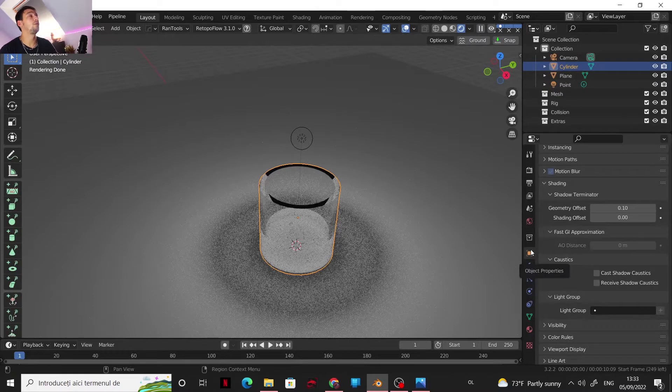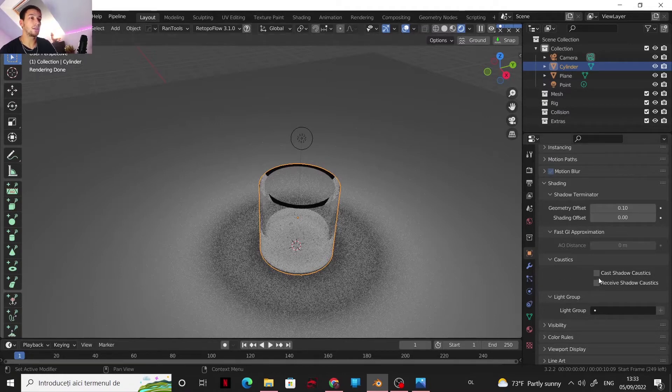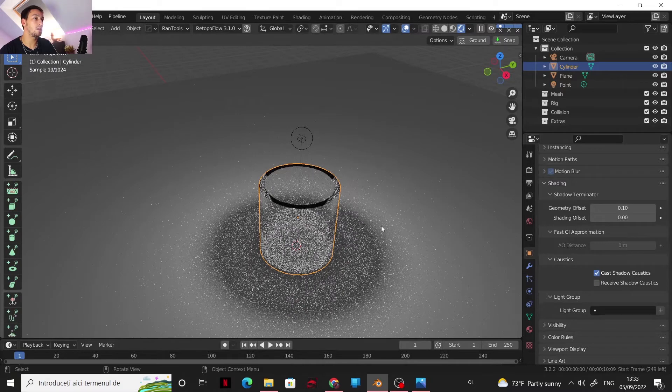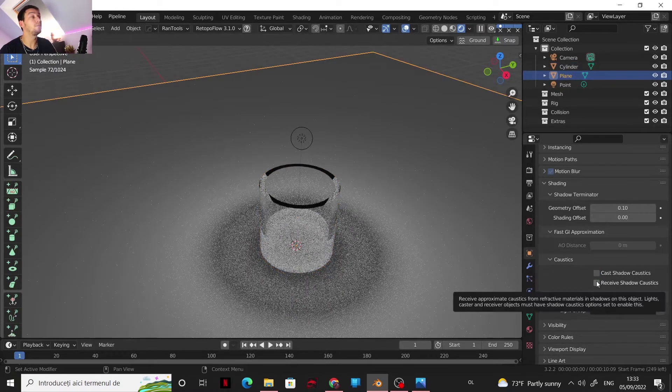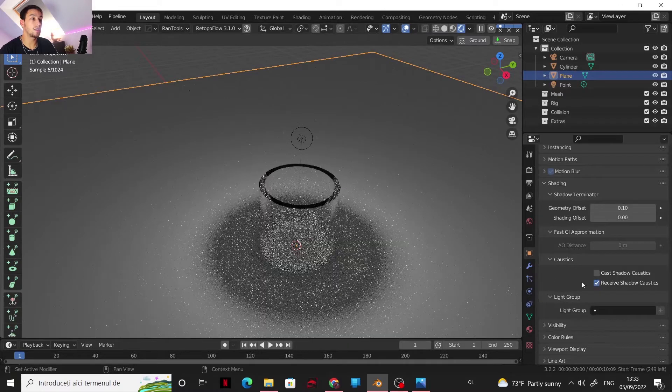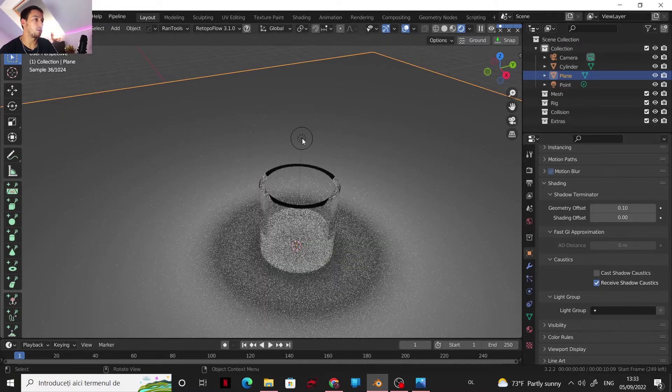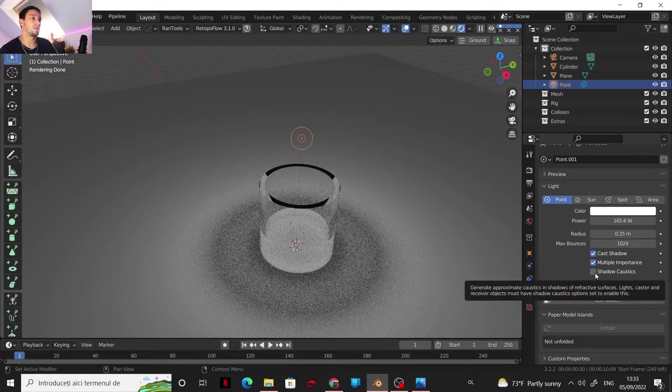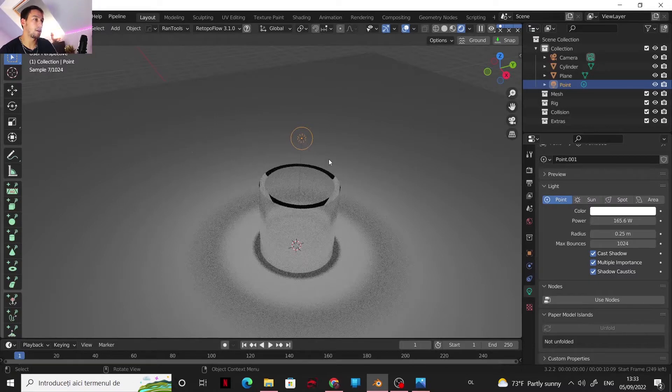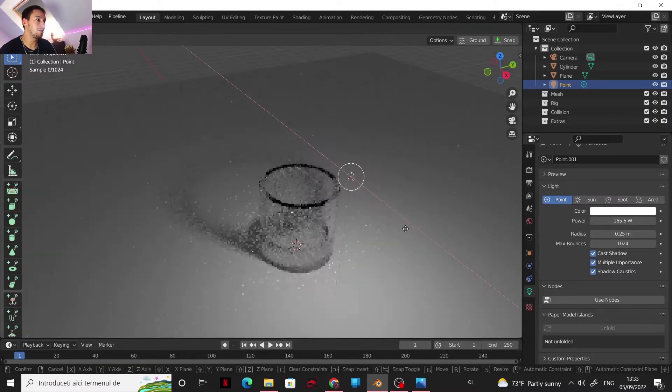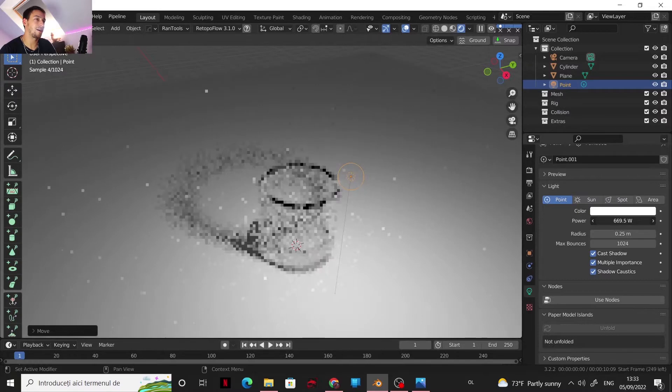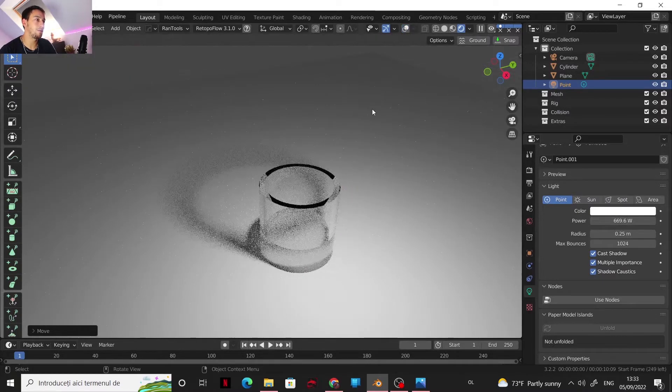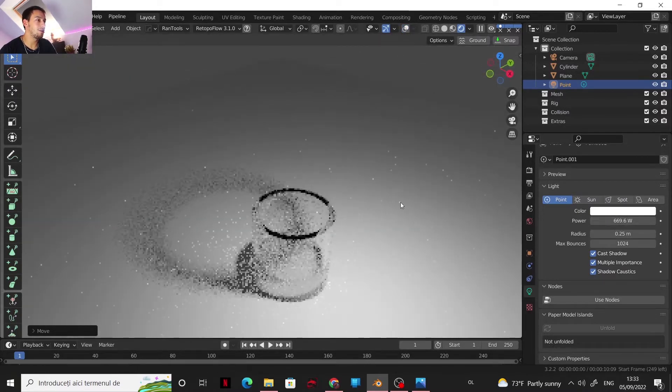You are going into object properties and in shading, now you have two boxes to check. So for the glass object, it's cast shadow caustics, and for the plane or any surface, it's receive shadow caustics. Now one last step, it's on the light, switch also shadow caustics. And now we are getting some shadow caustics. Let's crank up the power from the light, and now we are getting caustics.